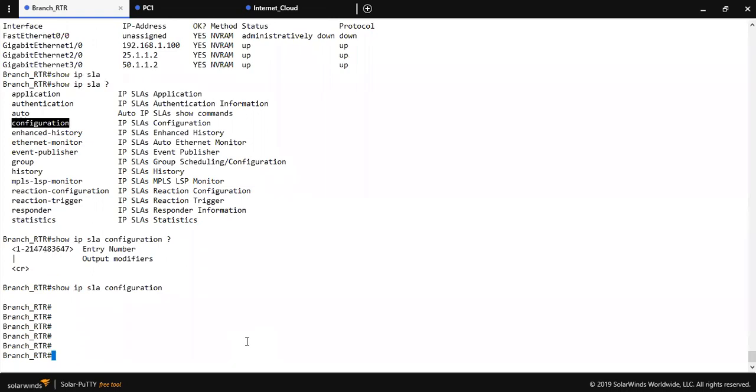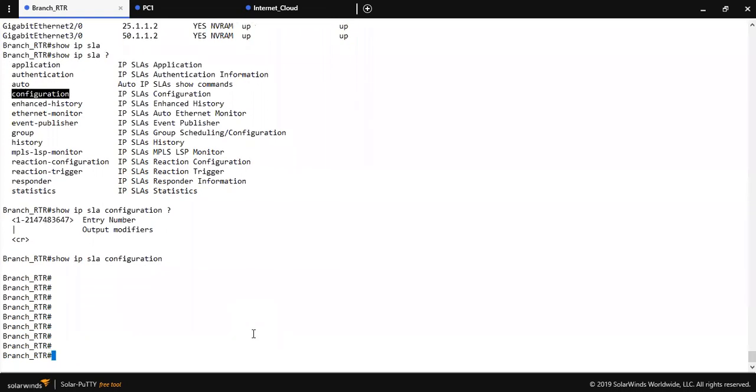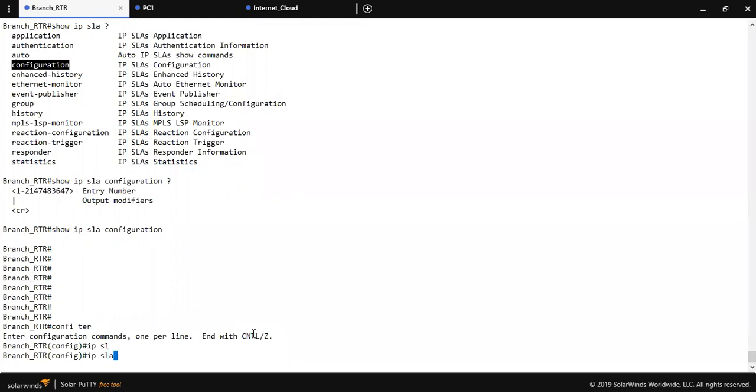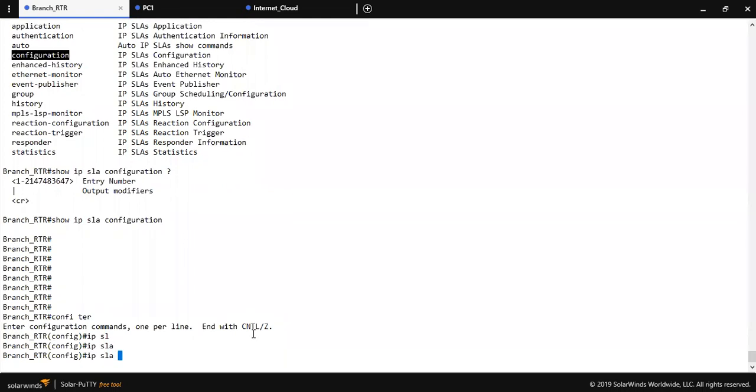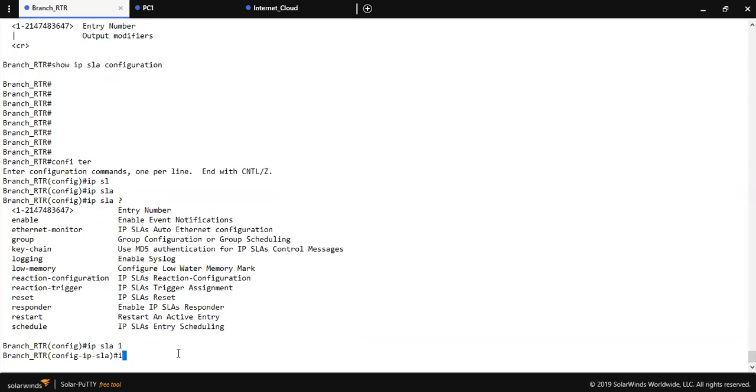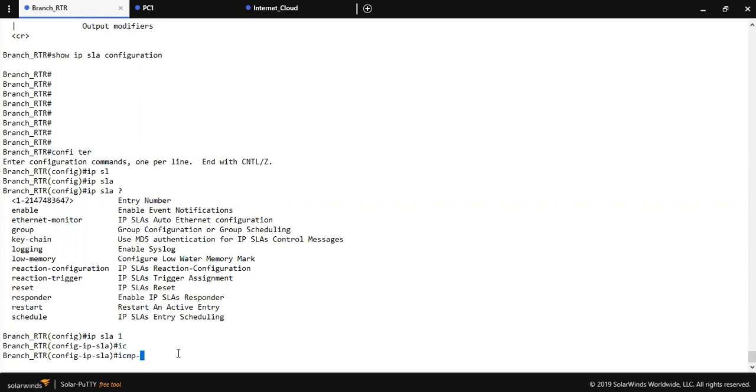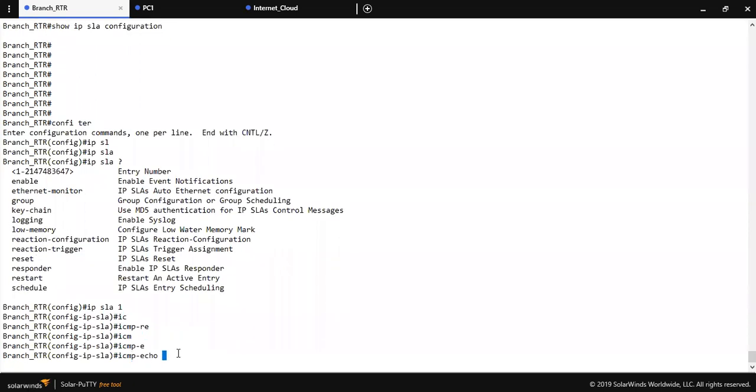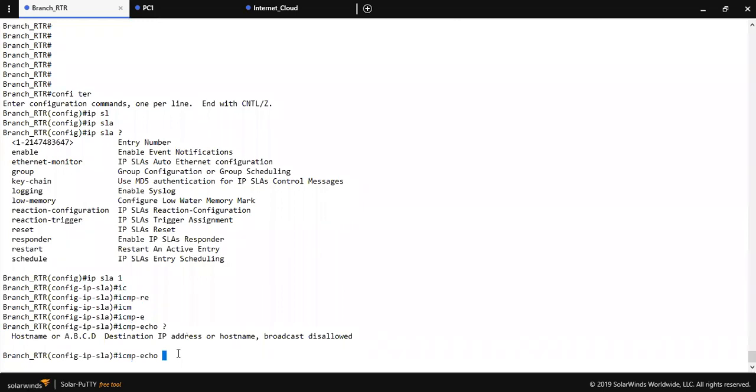Let me configure the IP SLA. You have to go to config mode. Use 'ip sla' then put the operation number, so I am putting operation number one but you can put any number. This is the entry number. In this SLA I am going to configure ICMP echo request message for tracing the route. ICMP echo, then destination IP I am pinging Google DNS. Source interface GigabitEthernet 2/0.